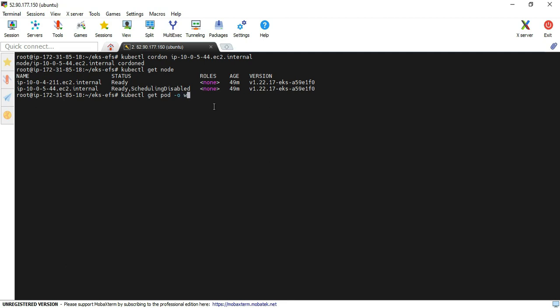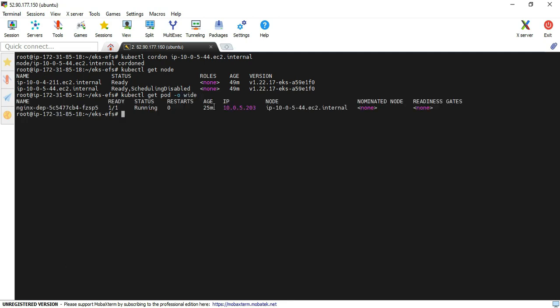using the wide option. Yeah, you can see that still this pod is running on the same node. It won't allow executing newer pods only, but the existing pods won't be affected. If you want to revert back to the previous stage, then you have to execute the kubectl uncordon command.